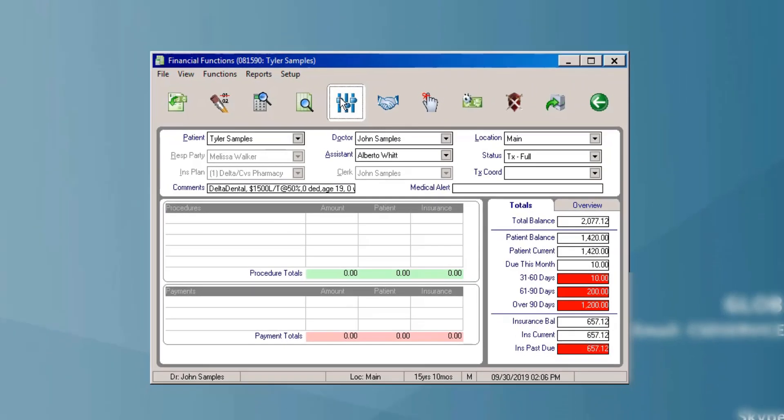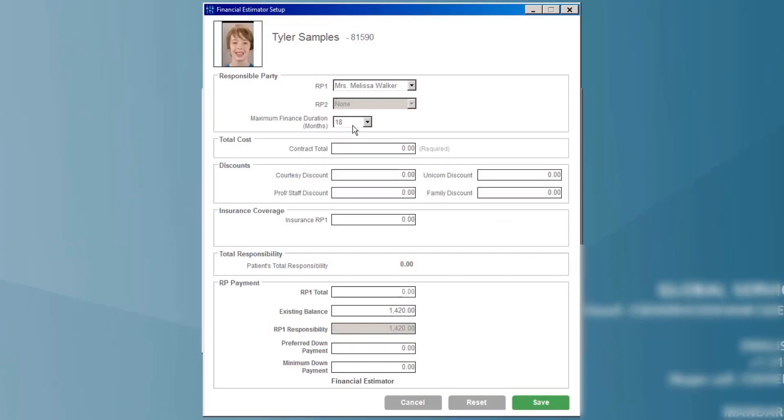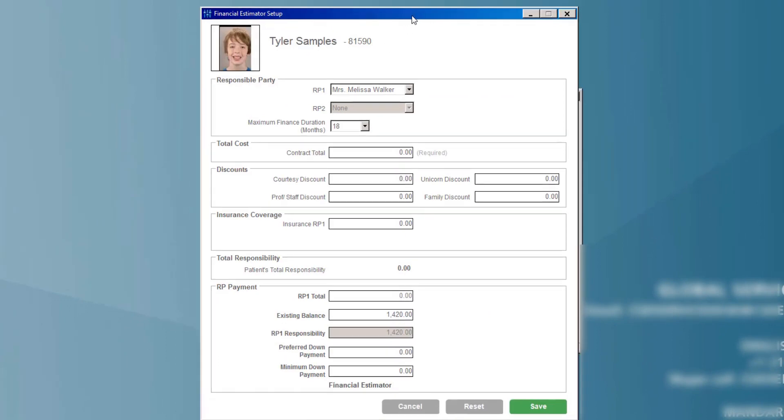Simply click on this new icon and this will open up the input screen for the patient's contract. This makes it much easier and quicker to estimate different potential payment plans for the account.